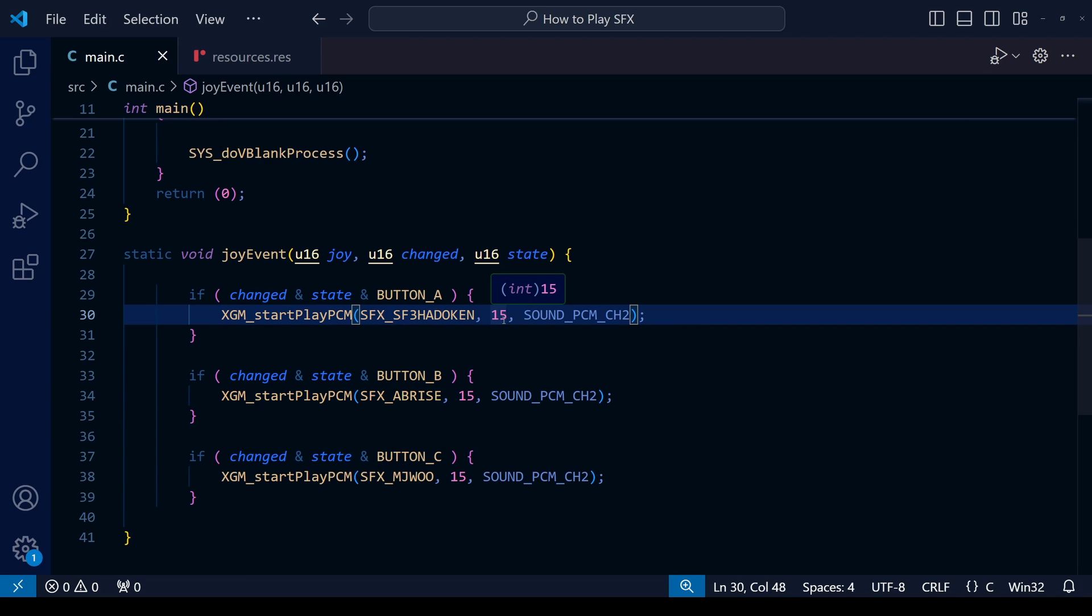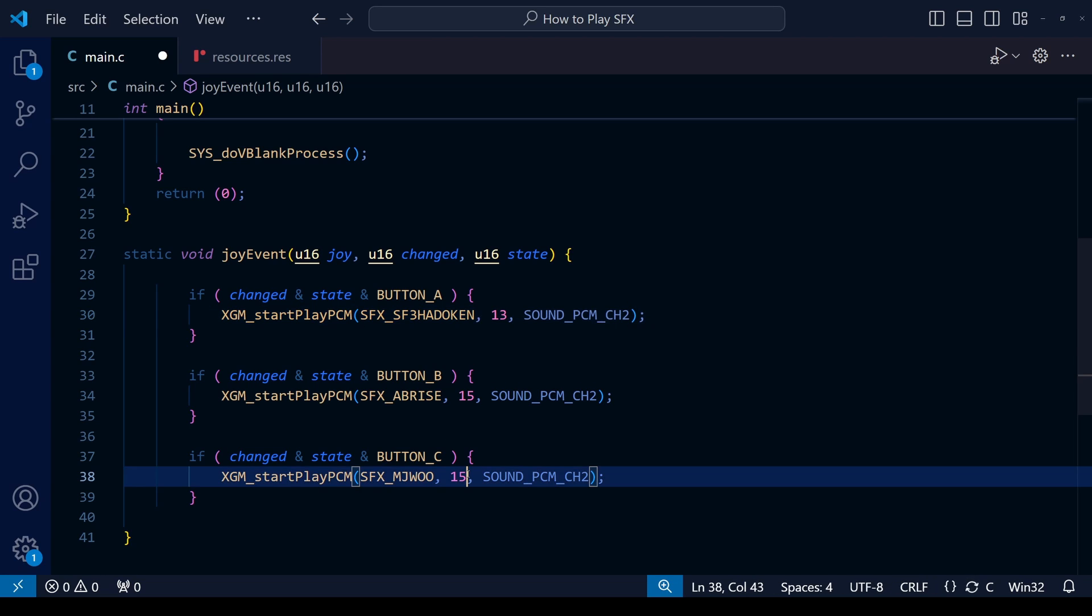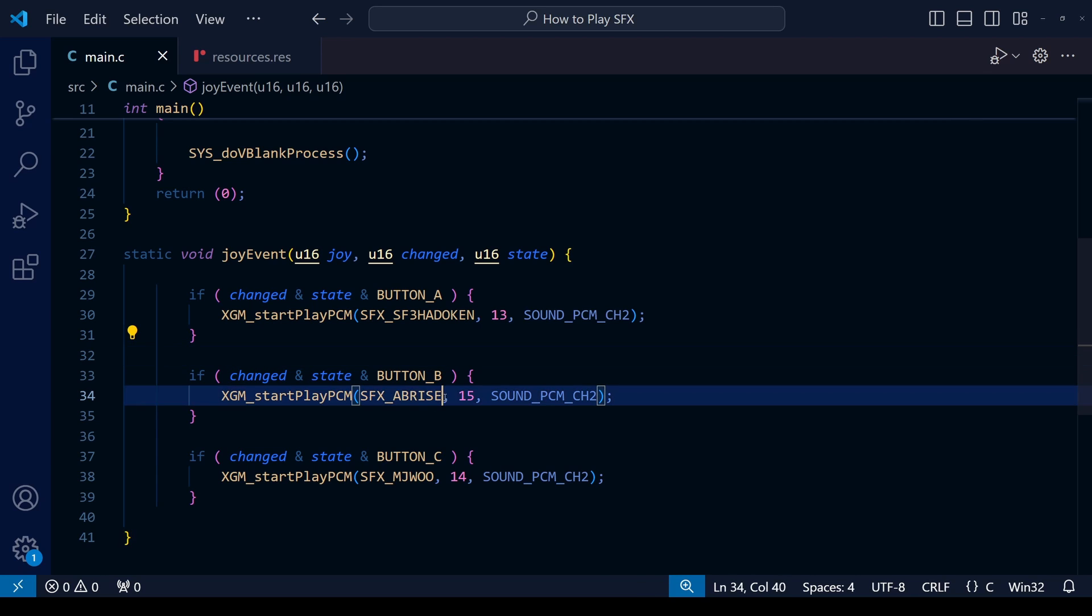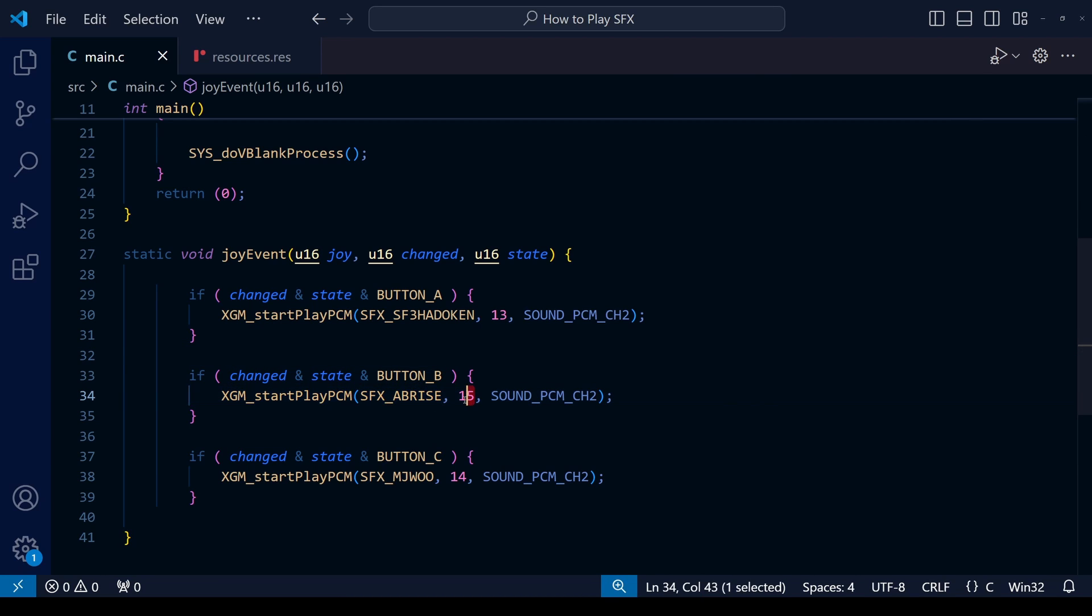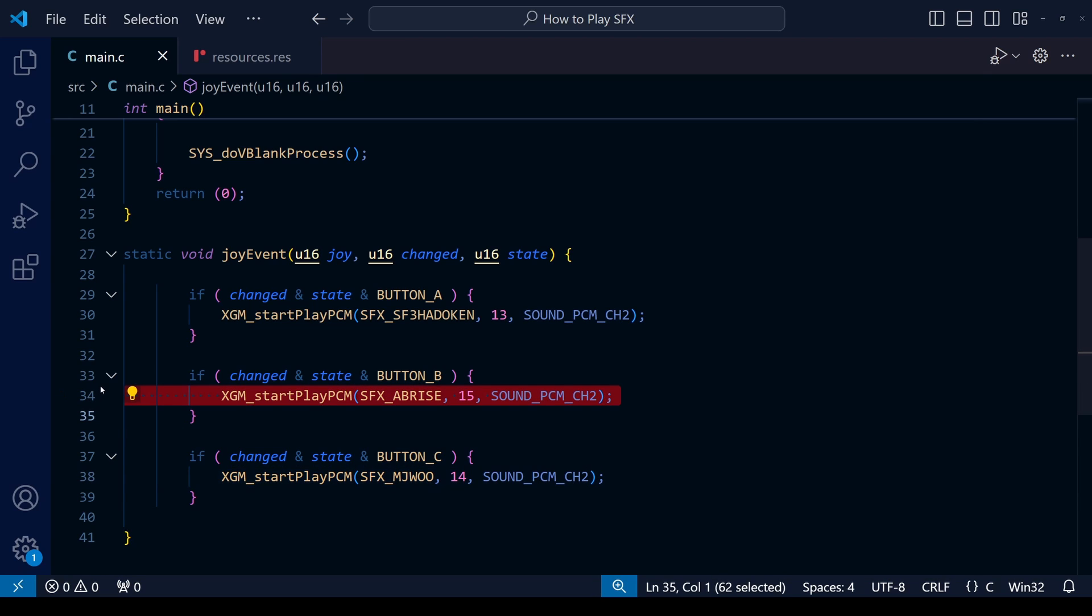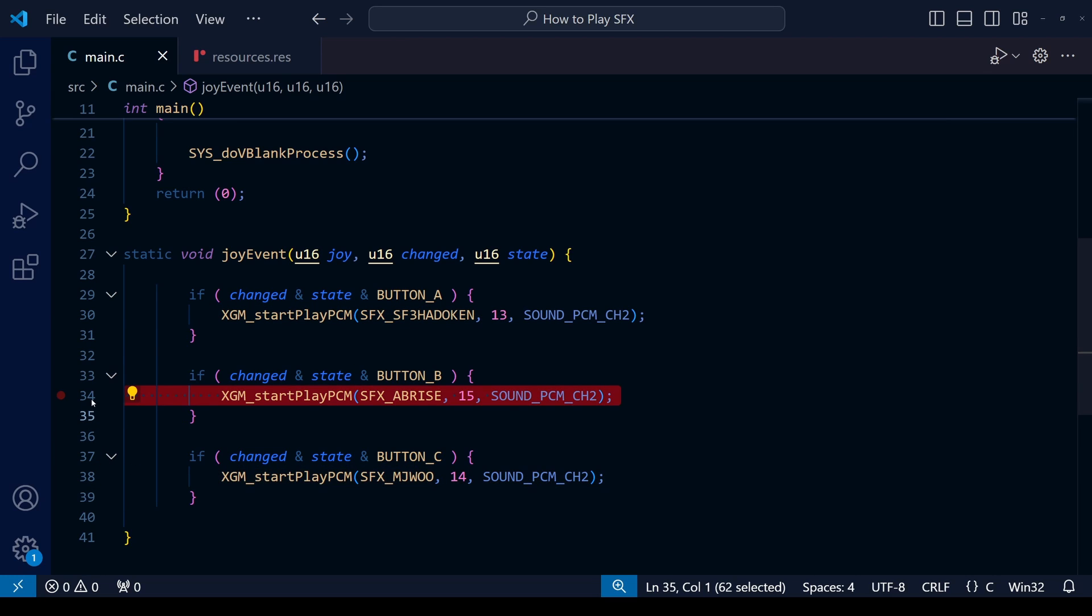Depending on the circumstances within your game, you might not necessarily want one sound effect to cut off another one. You might want the previous sound effect to continue to play, and we can control this much more tightly by using the priority. In this example here, I'm going to change the priority of Hadouken to 13, so that's the lowest priority. The second highest priority will be the Michael Jackson scream of 14, and the highest priority one will be the Rise from your Grave of 15.